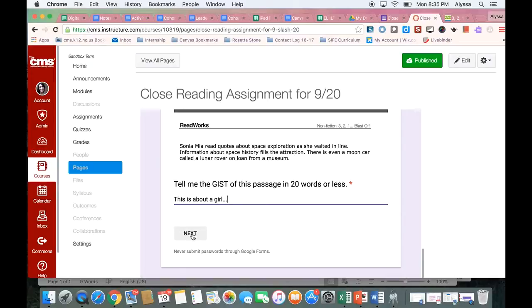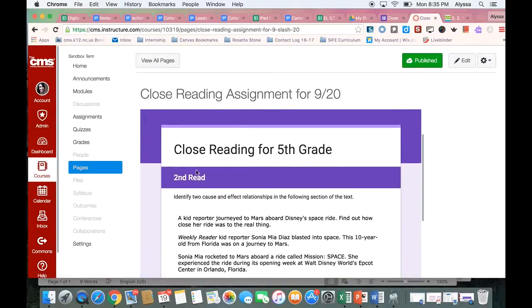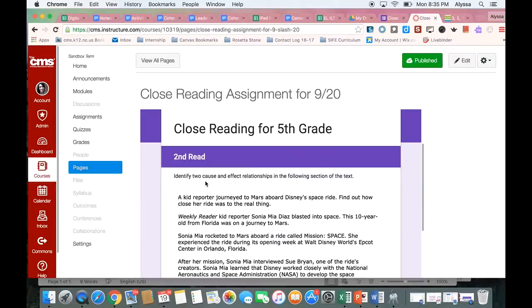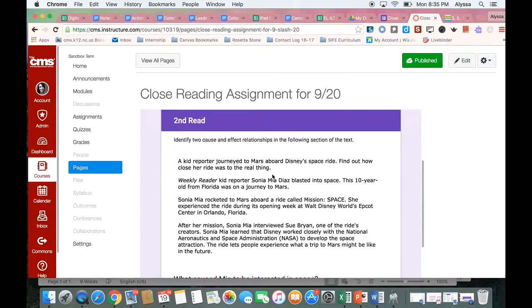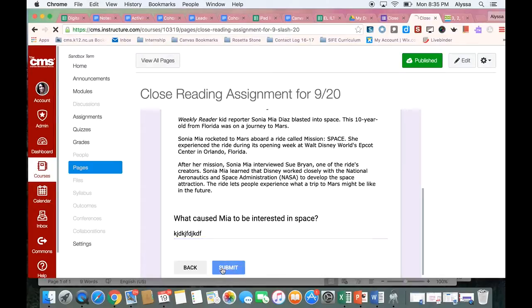And then when I hit next, I'm going to go to the second read section, where I'm focusing in on the skill of cause and effect. I'm reading just a selection of that text, and then answering another question here. And when they're done, they hit submit.